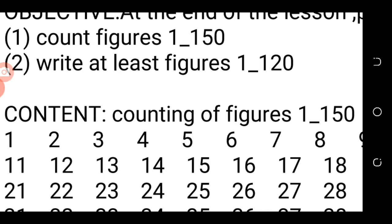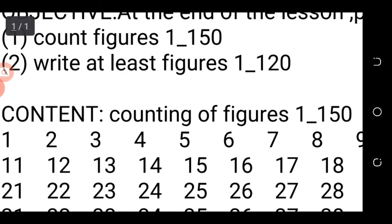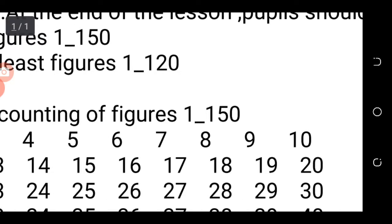Let's count our figures now. Counting of figures. Figure 1, figure 2, figure 3, figure 4, figure 5, figure 6, figure 7, figure 8, figure 9, 1 and 0, 10, 1 and 1, 11, 1 and 2, 12, 1 and 3, 13, 1 and 4, 14, 1 and 5, 15, 1 and 6, 16, 1 and 7, 17, 1 and 8, 18, 1 and 9, 19, 2 and 0, 20.